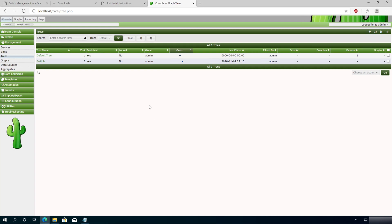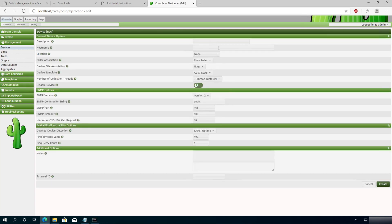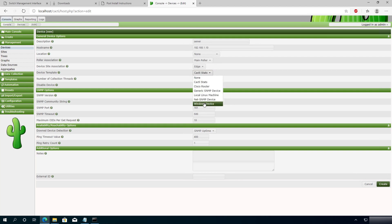Now I'm going to add one more thing — a server. Click on Devices, click the plus sign, and add the server. Type 'server' as the description and enter the IP address of that server. For the device template, choose Windows Device.